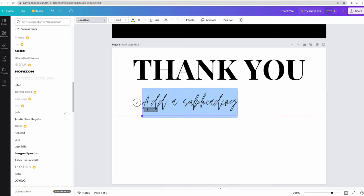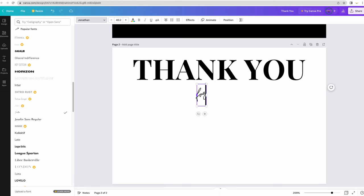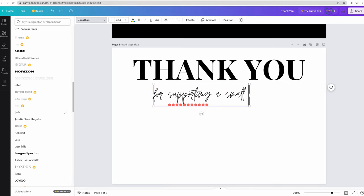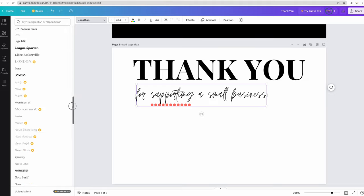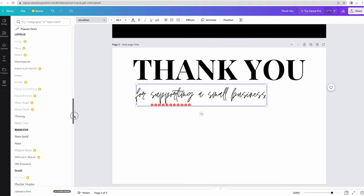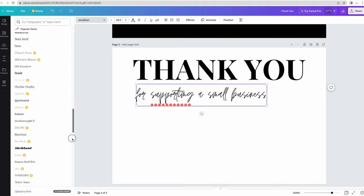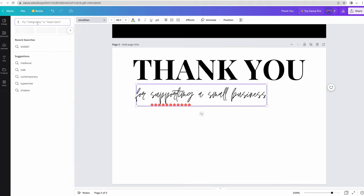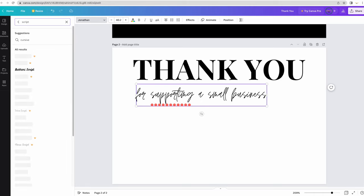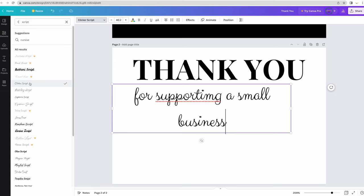I want to say thank you for supporting a small business. This font is actually kind of hard to read. So I'm just going to look through my choices.